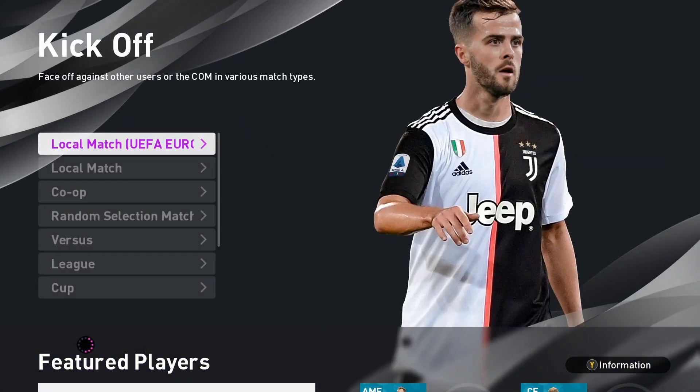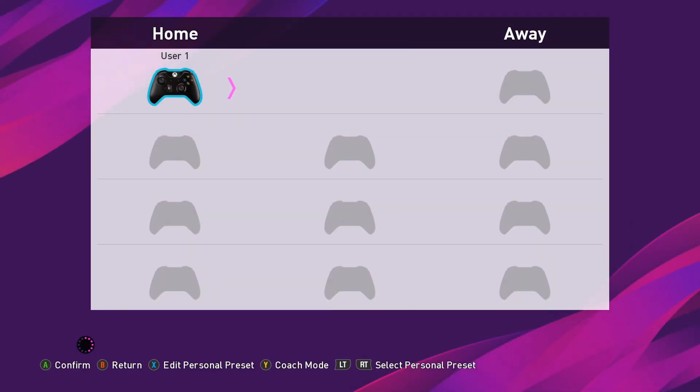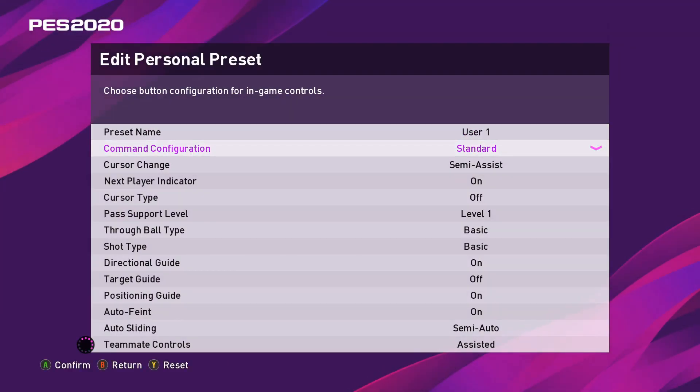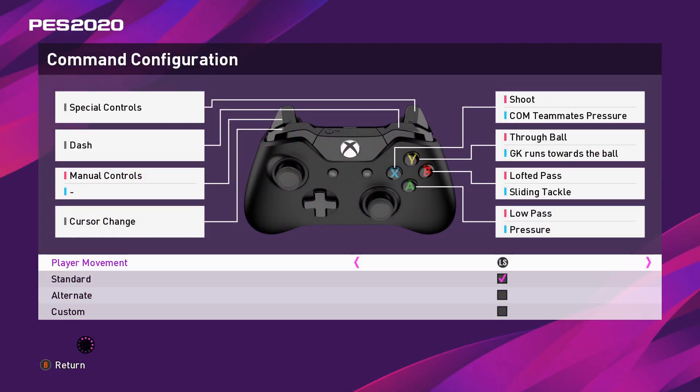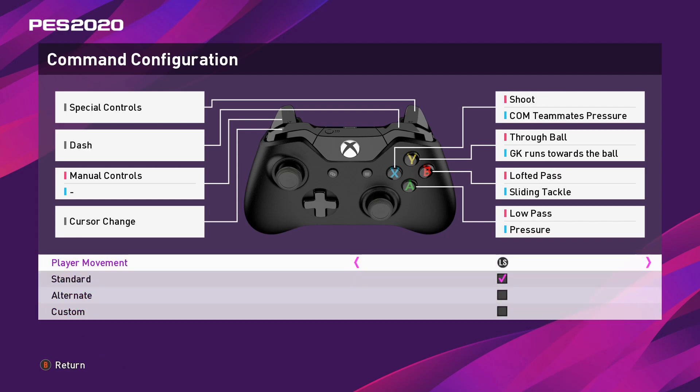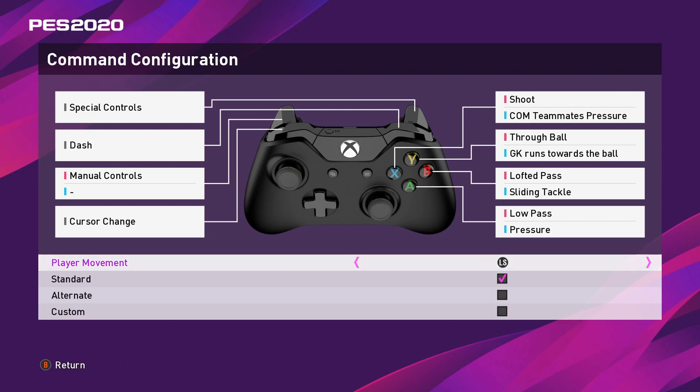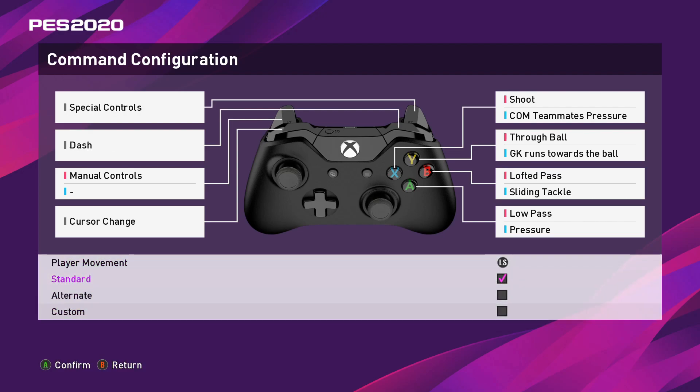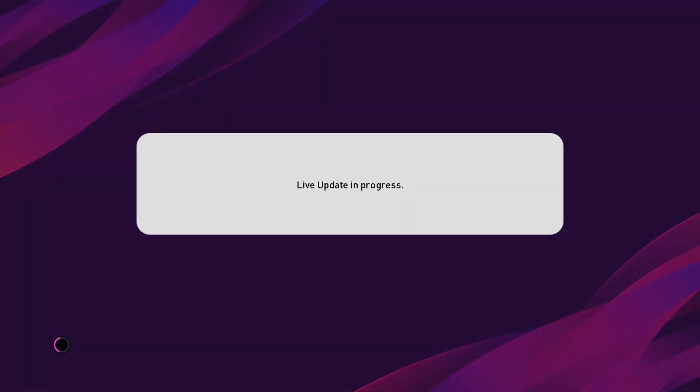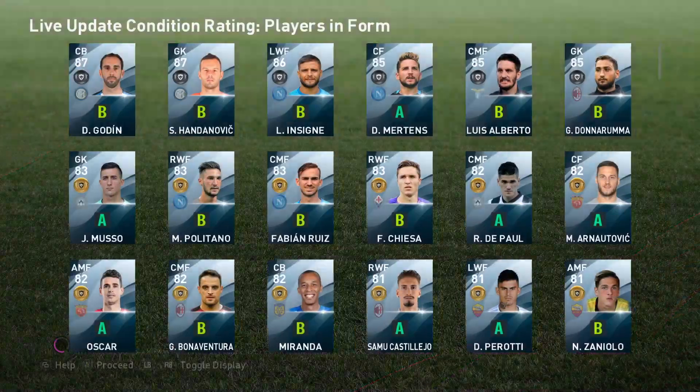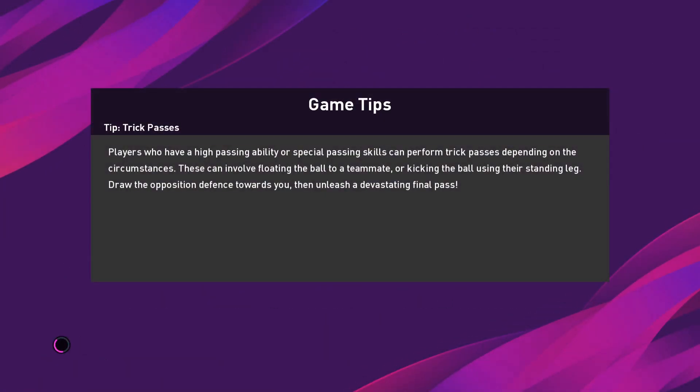Now everything is working. I'm going to look up a match. And we can see, we have everything there. So I am using the analog controls now. Everything is working. And we try to start a match and see. Okay, so we will start a quick match.